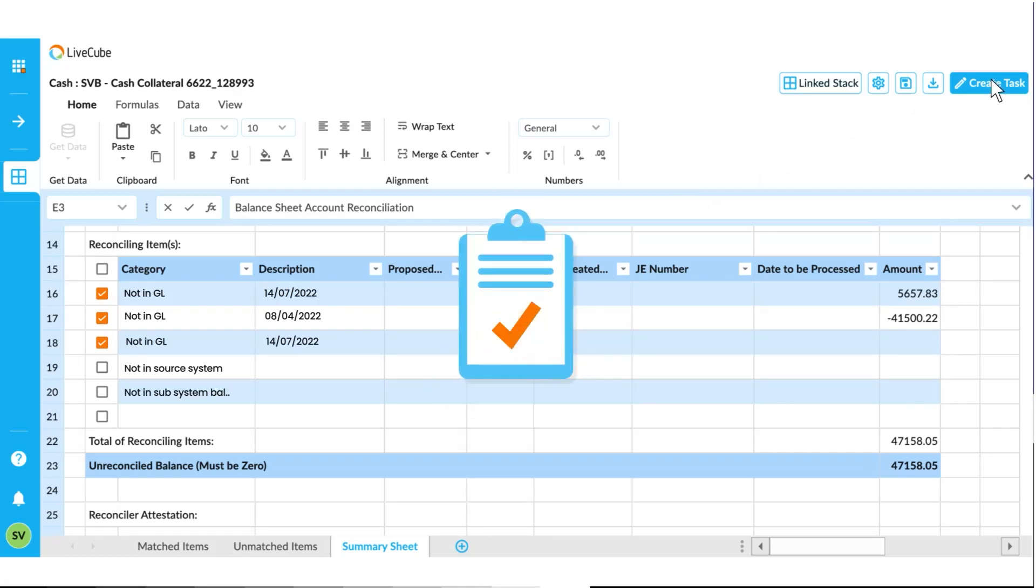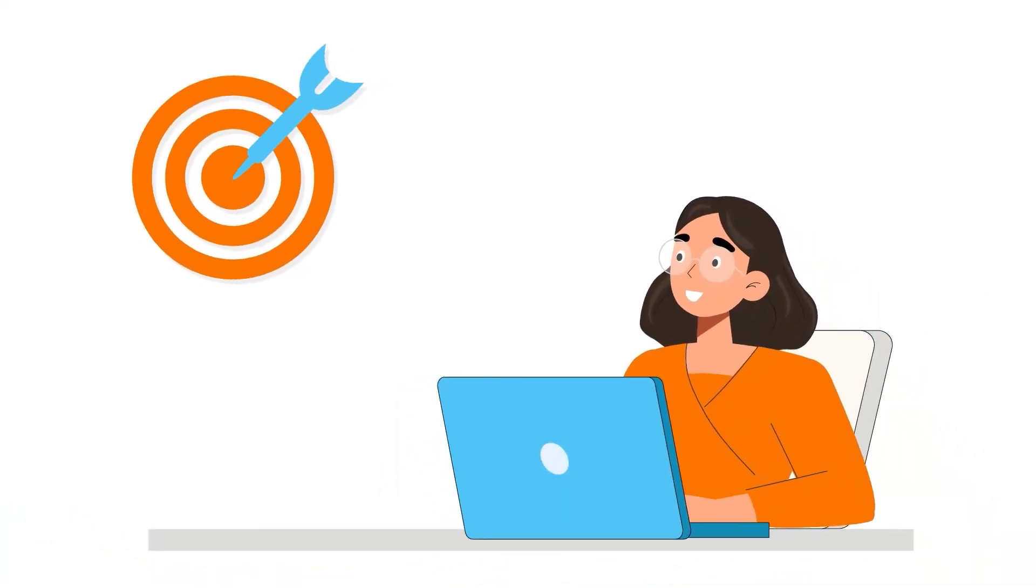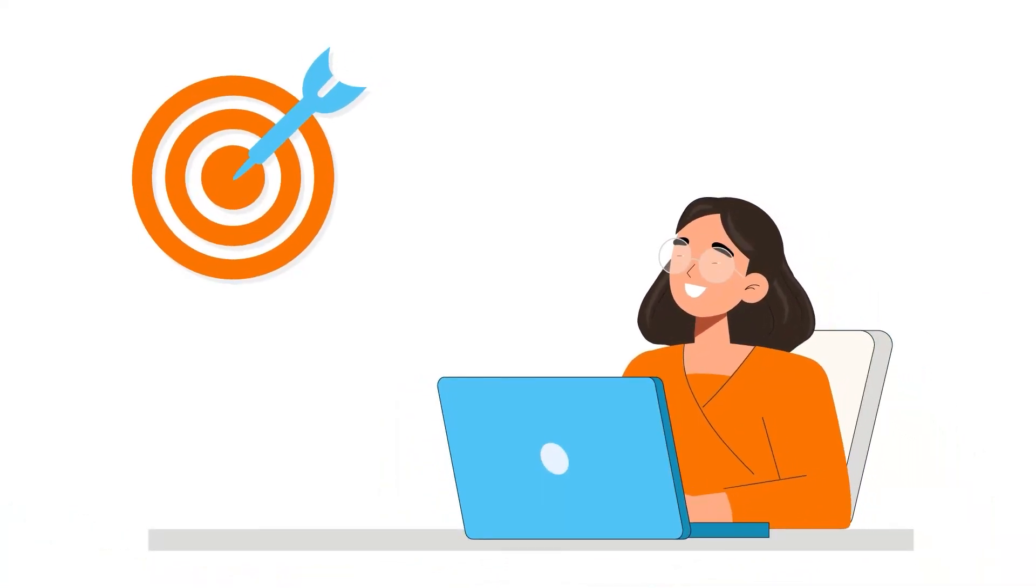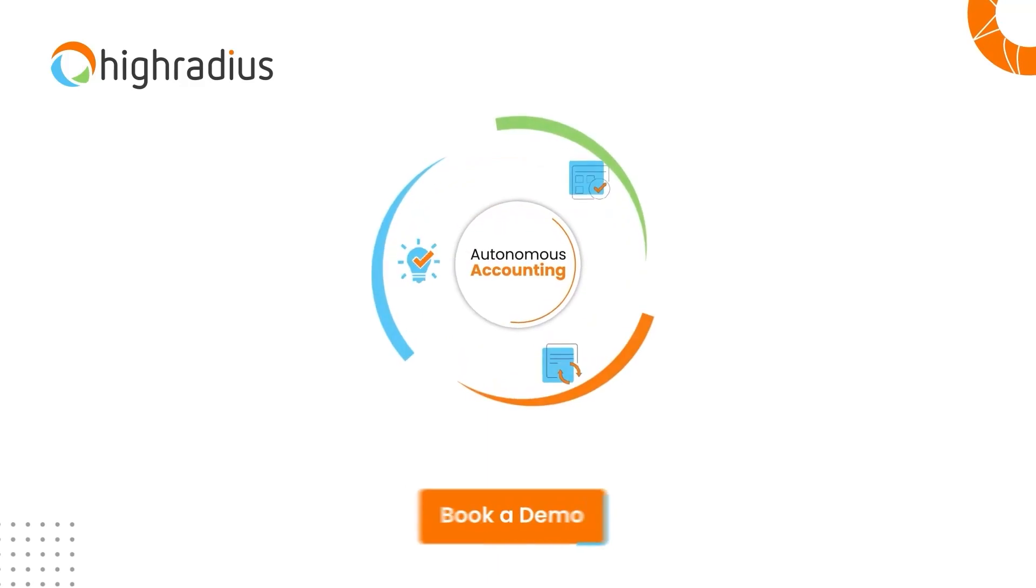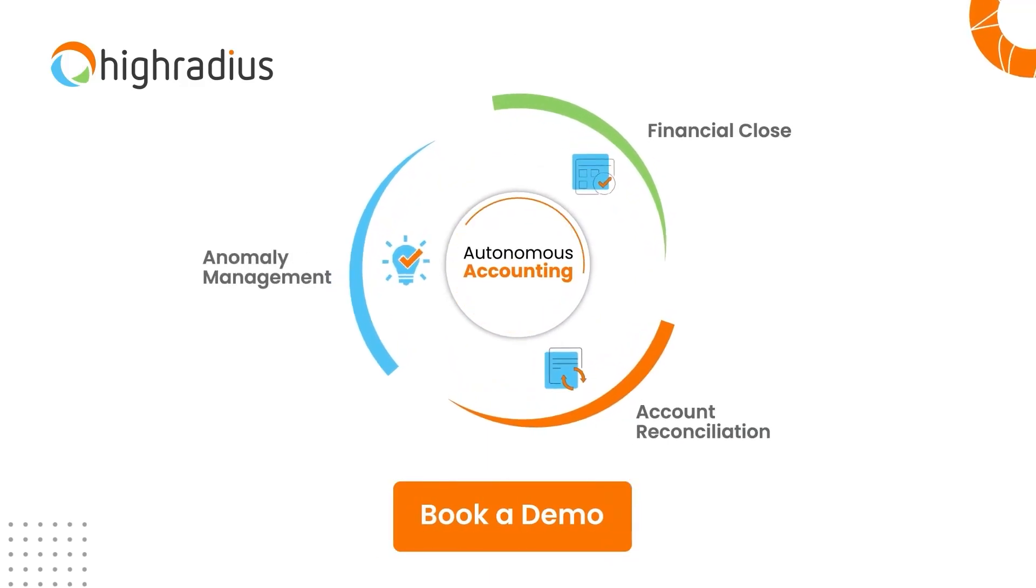This is how you can improve the reconciliation accuracy with few simple steps. Book a meeting with our solution expert today to see how autonomous accounting can benefit your business.